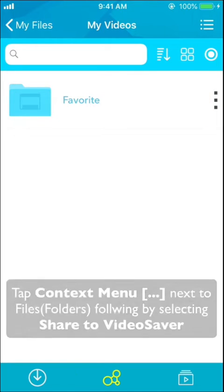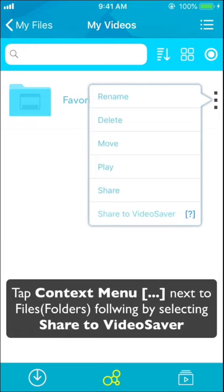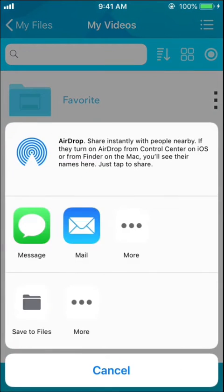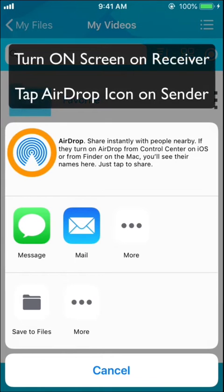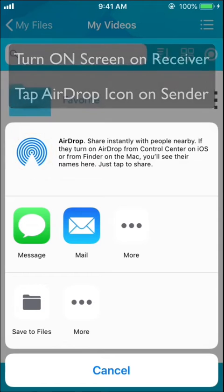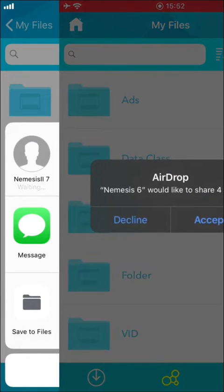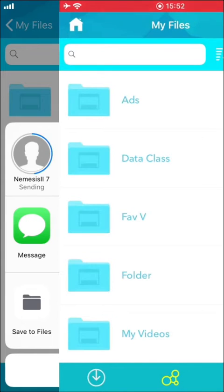Press the three-dot button to access a list of actions you can perform on selected files or folders. Tap 'Share to Video Saver' followed by 'AirDrop', then select the receiving device.